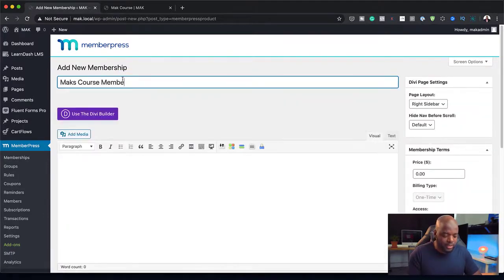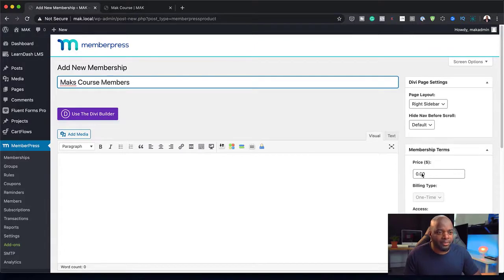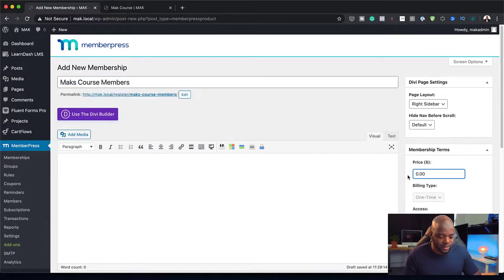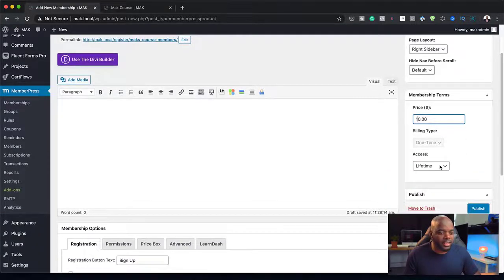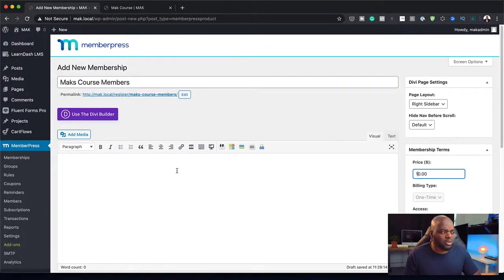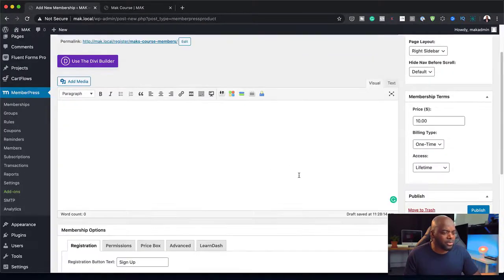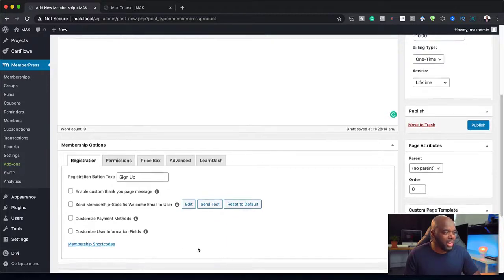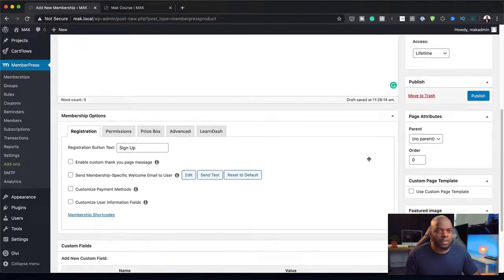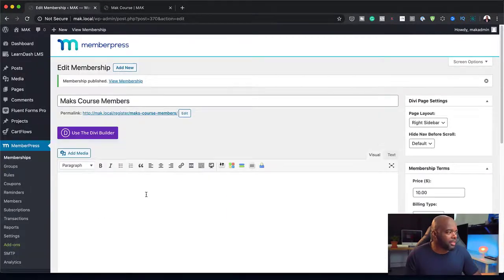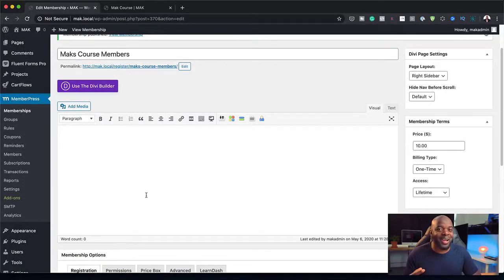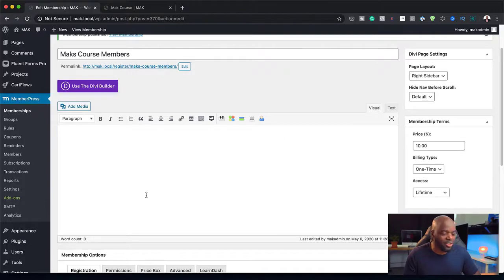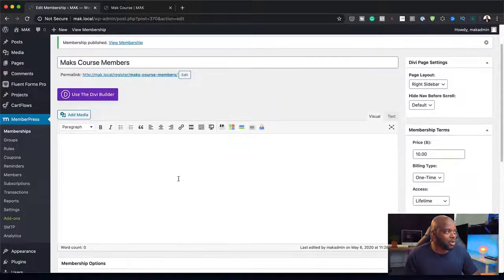Over here on MemberPress, we have our memberships. Here you can add your membership and perhaps call it MaxCourse if you want to. This is the membership for MaxCourse. I can add my pricing here. Let's say this is $10 and this is a lifetime, one-time payment. Now that I've added that, I could add a description about this membership, but I'm just going to leave it as is. Hit publish. Remember I mentioned that sometimes when you try to see where the integration is, it's quite confusing and doesn't really show. Let me show you what happens here.